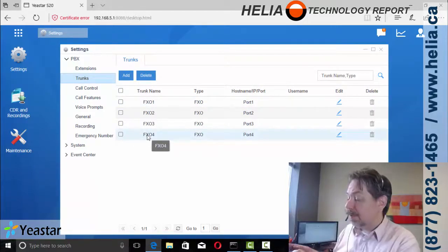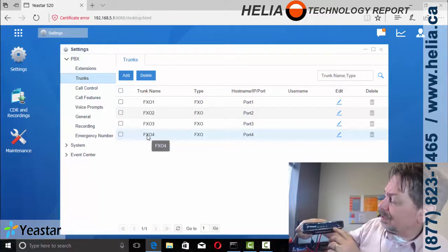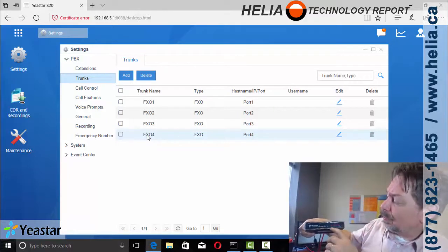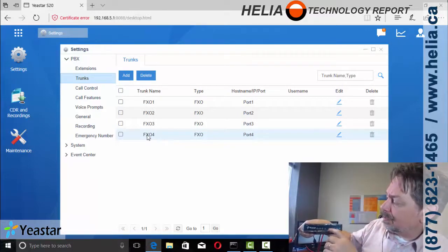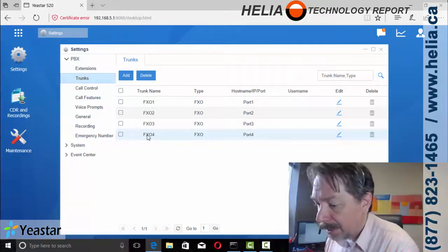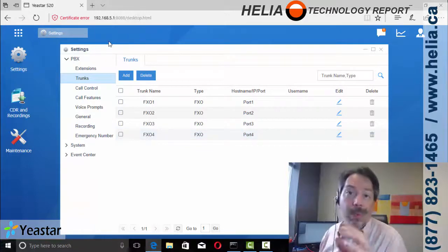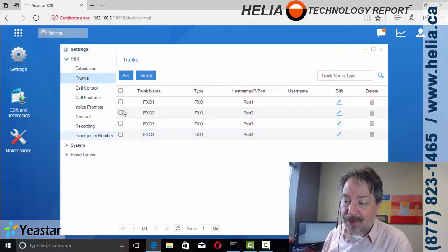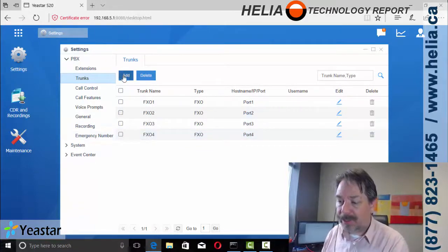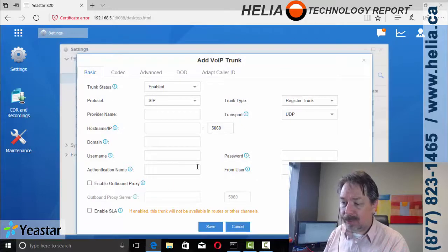We usually deploy the S20 with FXO ports and you can see the lights here are blinking. That means each one of these ports has an FXO in it. So that's what we see here, but we're going to add in a SIP trunk as well. We're going to click add and this is really easy to do.